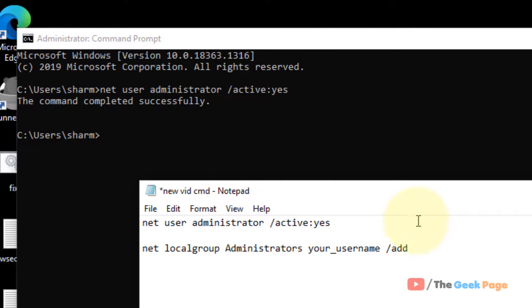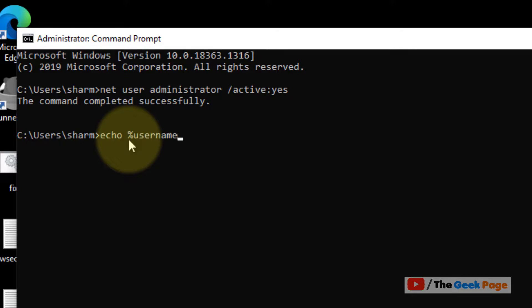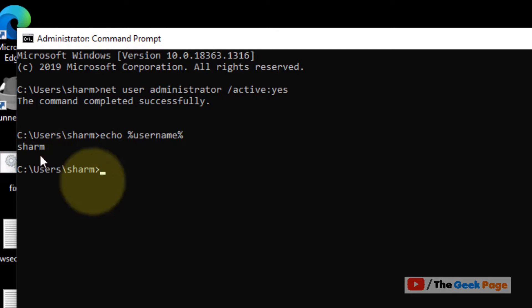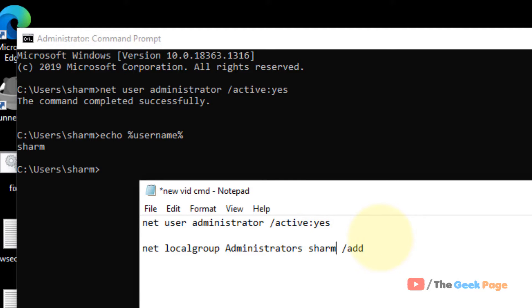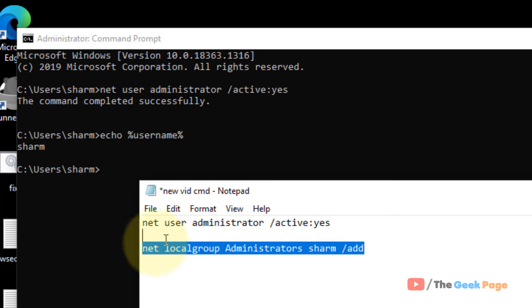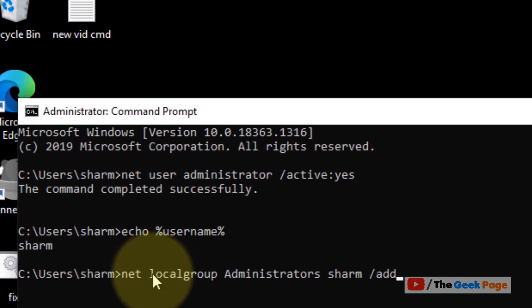Now if you don't know the username, it's very simple. Just type this command and it will tell your username. Now once you know your username, just replace it with your username and now run the second command.